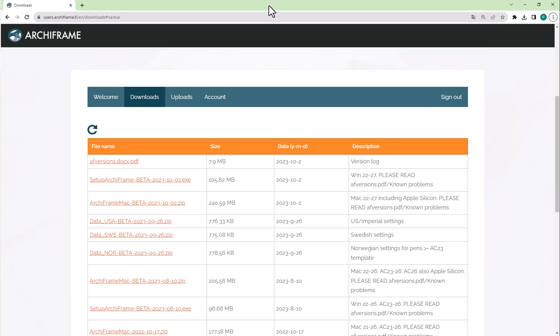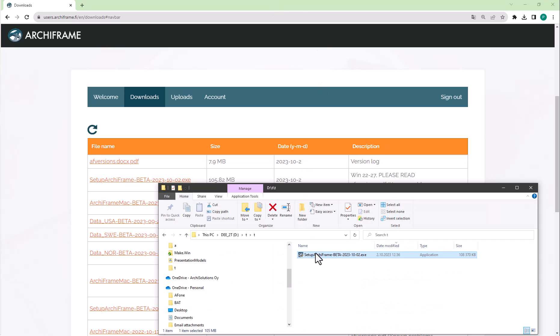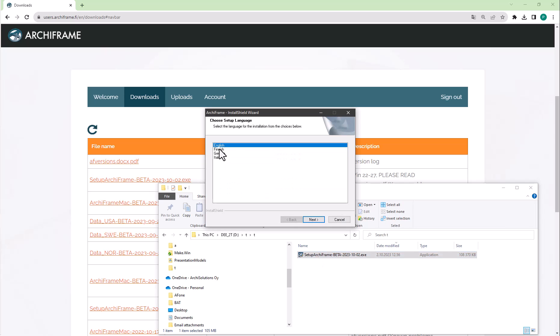Then let's actually start the installation. There's a question that is not visible in this video: 'Do you want to allow this app to make changes to your device?' Please click yes so that the installer can start. You can select the installer language yourself.